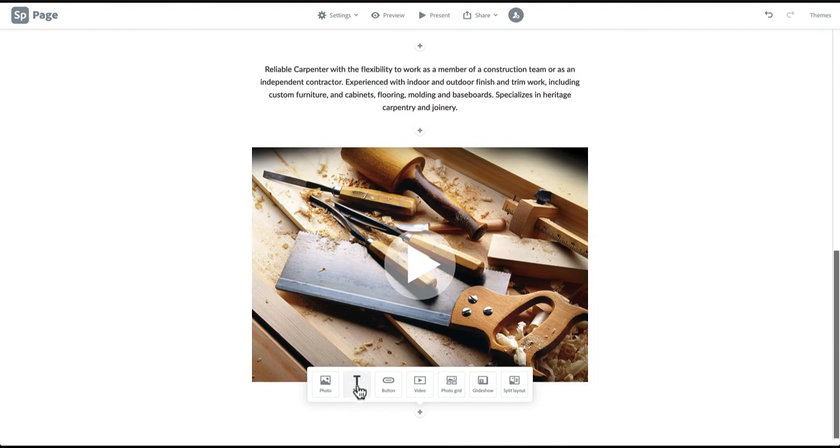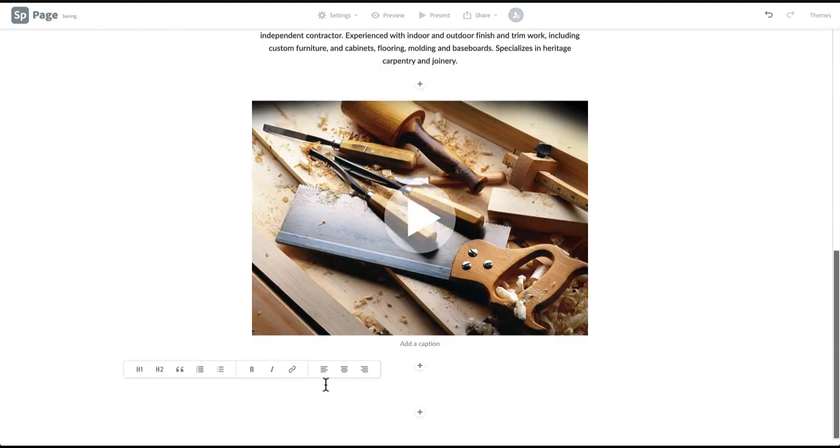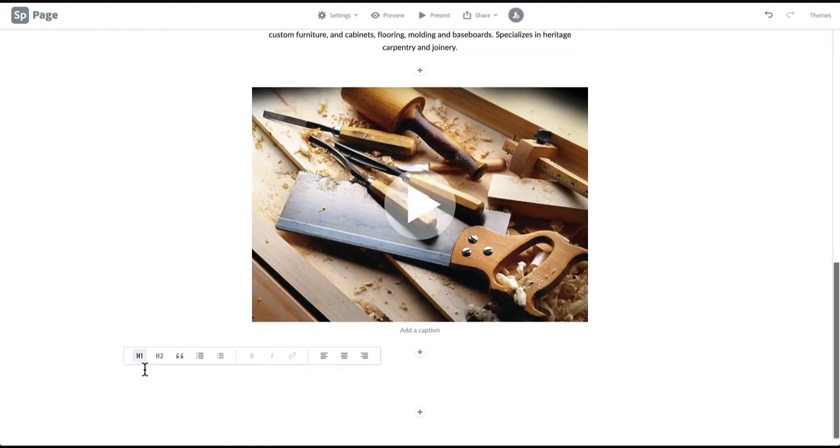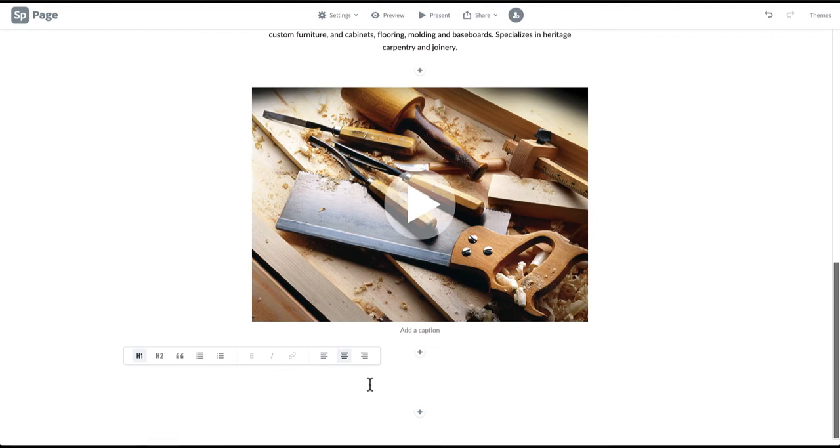We will begin by clicking Text again in our Layout menu and adding another H1 title in the same way as your introduction. This one should say Skills.